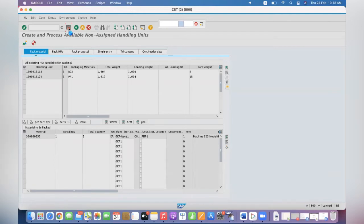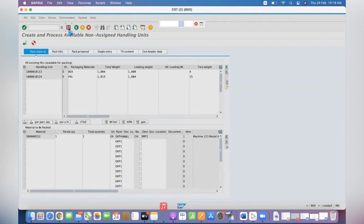That is what we are going to see in the backend now. We have the material and we have the locations. Now we will verify MB51 to see what kind of material document is posted in the backend.